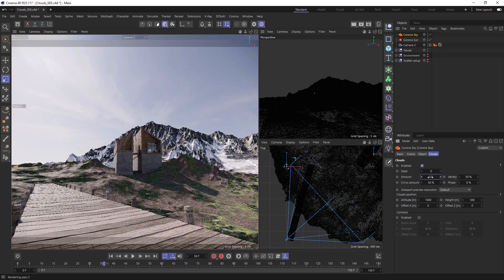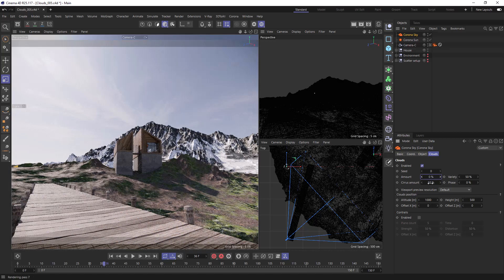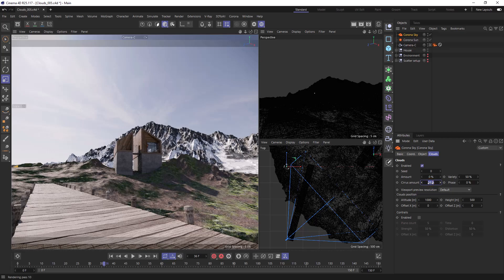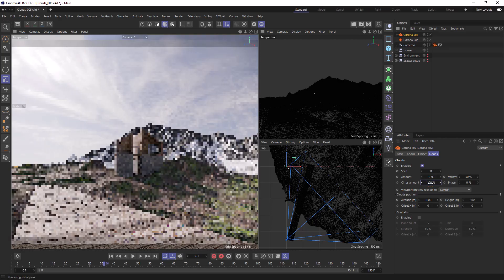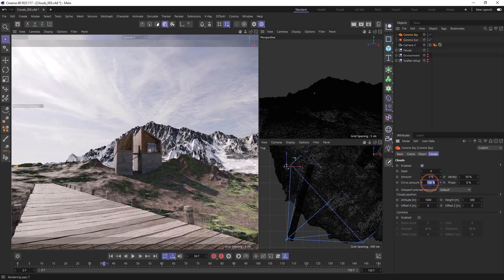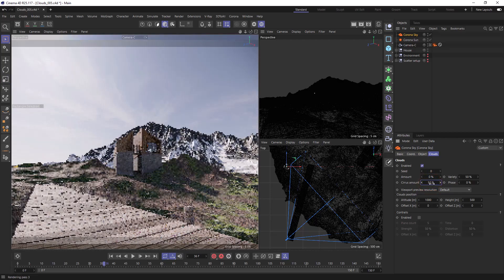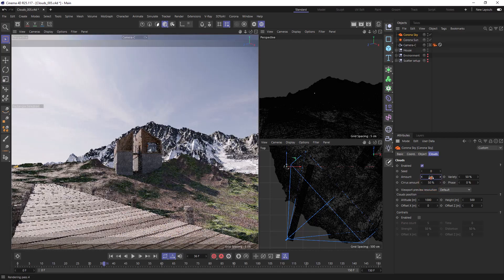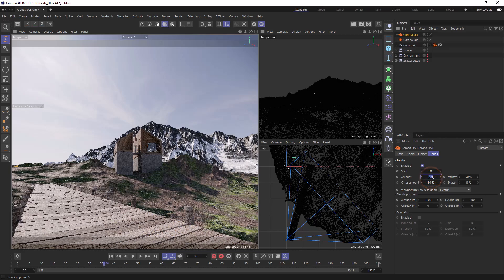Cirrus clouds are the type of clouds that are high up in the sky, so if we turn this up to 100% you'll see these small patchy clouds that we generally see high in the sky. I'm going to put the amount on 65% so we have some clouds in the sky.